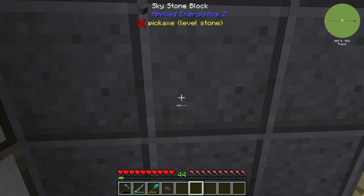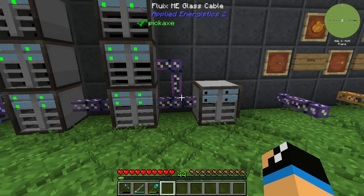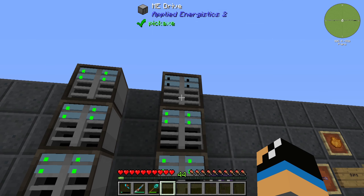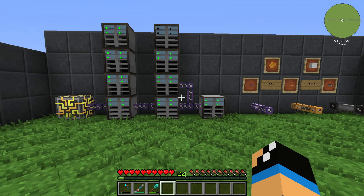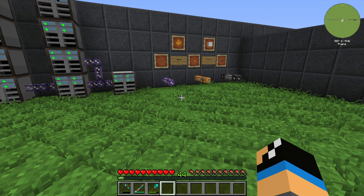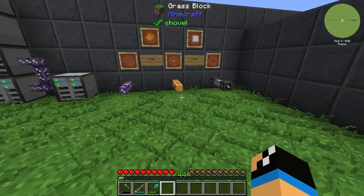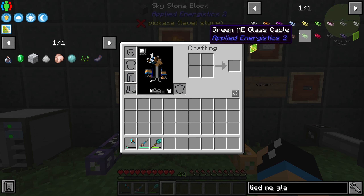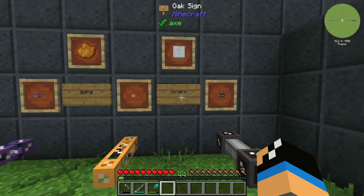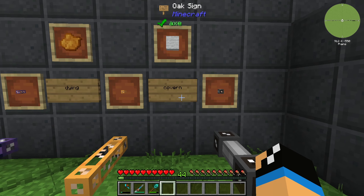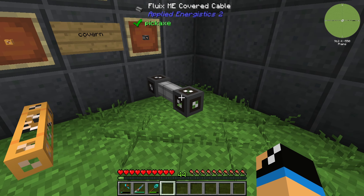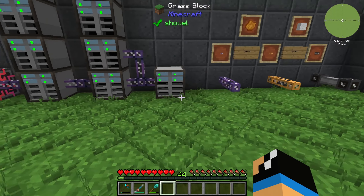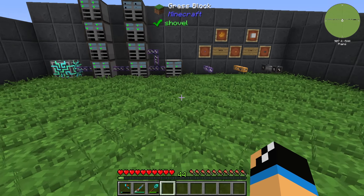If we remove and reconnect the Fluix ME Glass Cable like this, we can see that our machine is running because the far away point is now this ME Drive. We can also use the Fluix ME Cable to apply some dyeing — you can choose between 10 or 20 different colors. You can also cover your Fluix ME Cable to get a Fluix ME Covered Cable, which is a very important crafting resource to get a lot of higher tier cables.